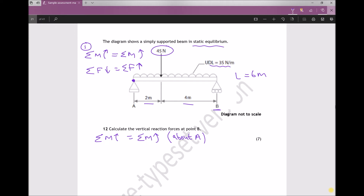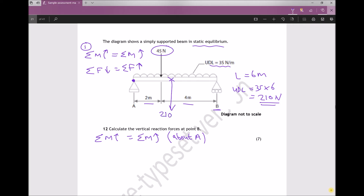We need to replace the UDL with an equivalent point load. The uniform distributed load is 35 newtons per metre over six metres, so the equivalent point load is 35 times 6, which equals 210 newtons. The weight of an object always acts at the centre, so this 210 newton force acts downward at three metres from the left hand support.